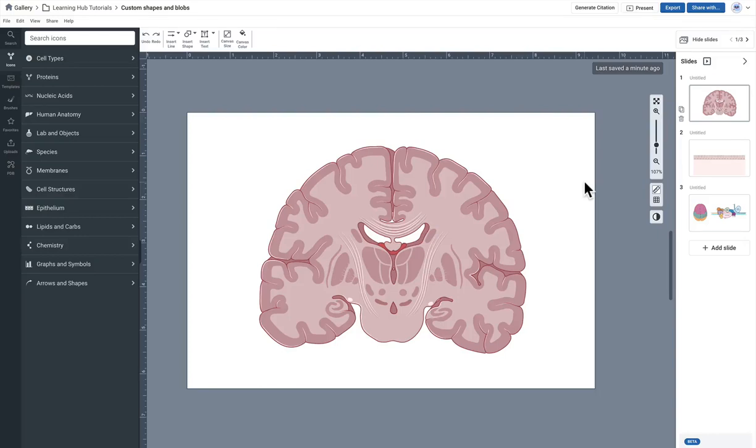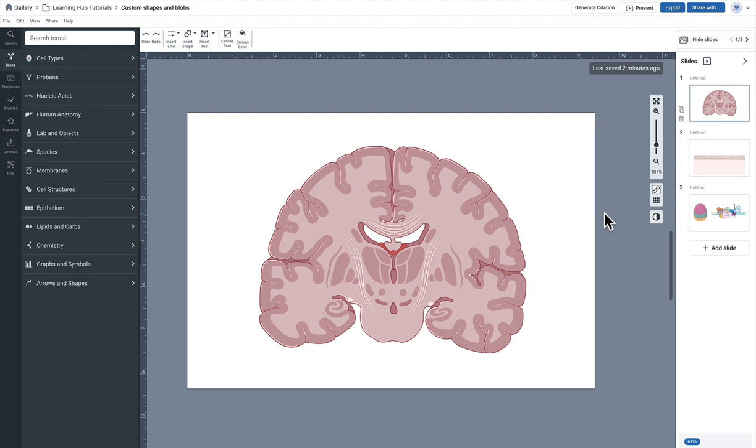In this video we're going to show you how to create a custom shape in BioRender. There are many reasons why you might want to make a custom shape. Perhaps you want something to highlight anatomy or a blob, perhaps it's a tumor or a cancer outline, or you want to highlight a region of a protein.